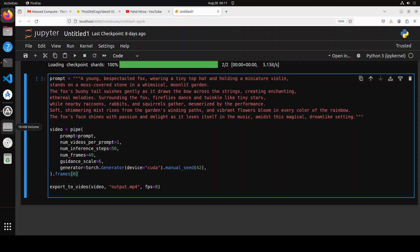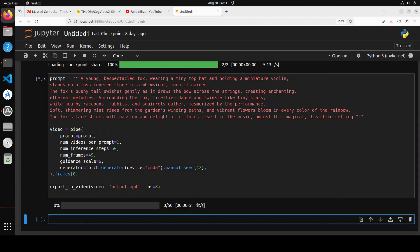So now let me run it. It is going to export the video. So you can see that it is now doing the inference steps. It is going to take a bit of time, so let's wait for it to finish.